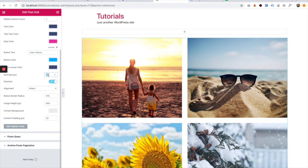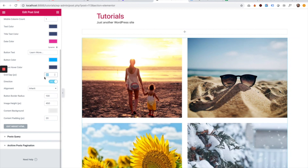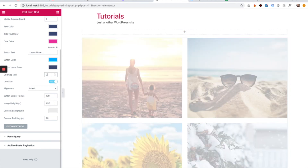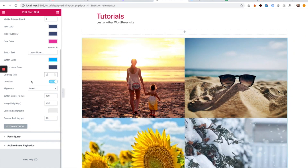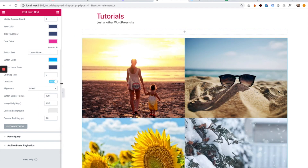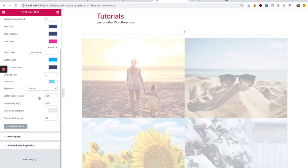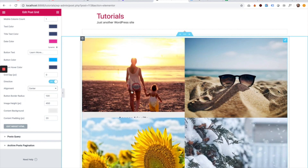Next is the gap setting, which controls the space between the boxes in the grid. I can disable the gap or change it to zero if I don't want any gap. There is also a direction setting — LTR or RTL — for different language websites, and an alignment option. For example, I can align everything to the center.